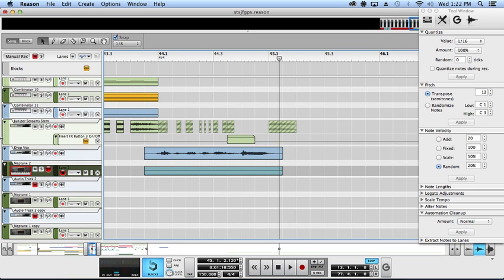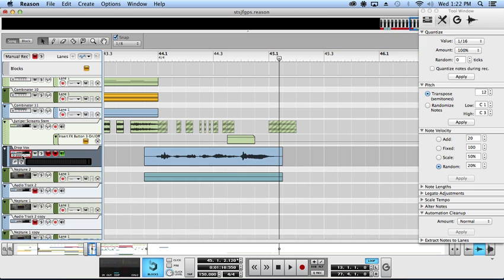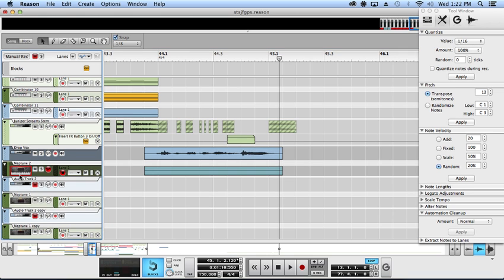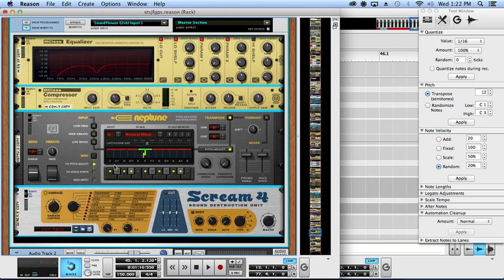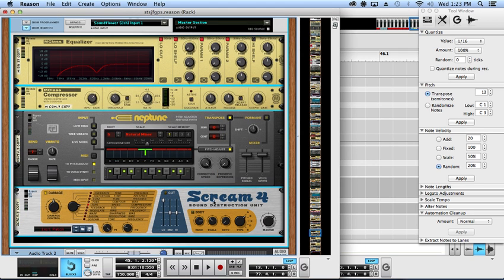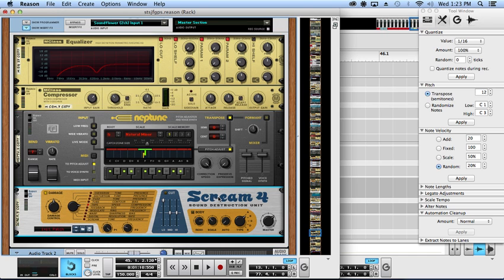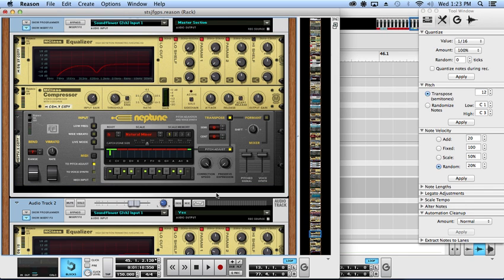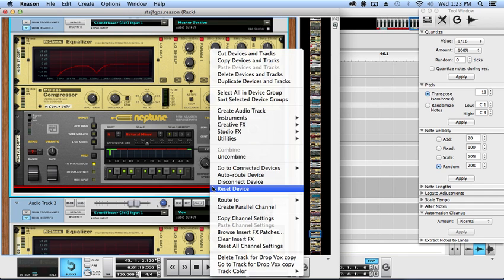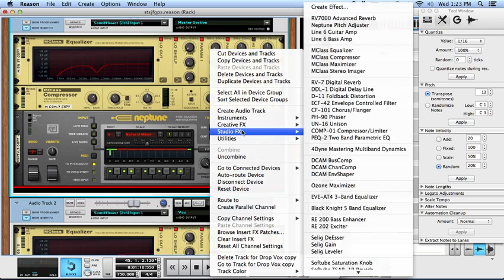The next big step is going to be to vocode as well. I'm just going to duplicate these tracks and on the duplicate one we're going to take out the Scream, add in the vocoder.